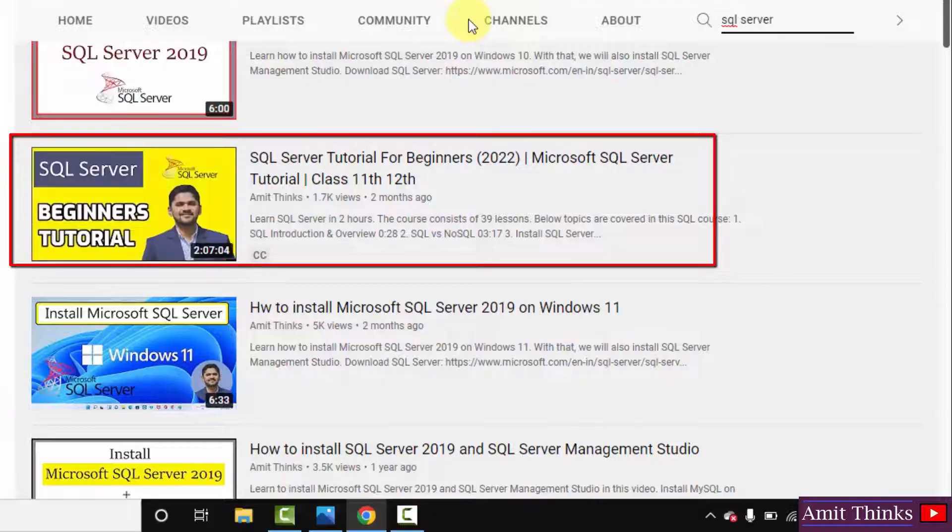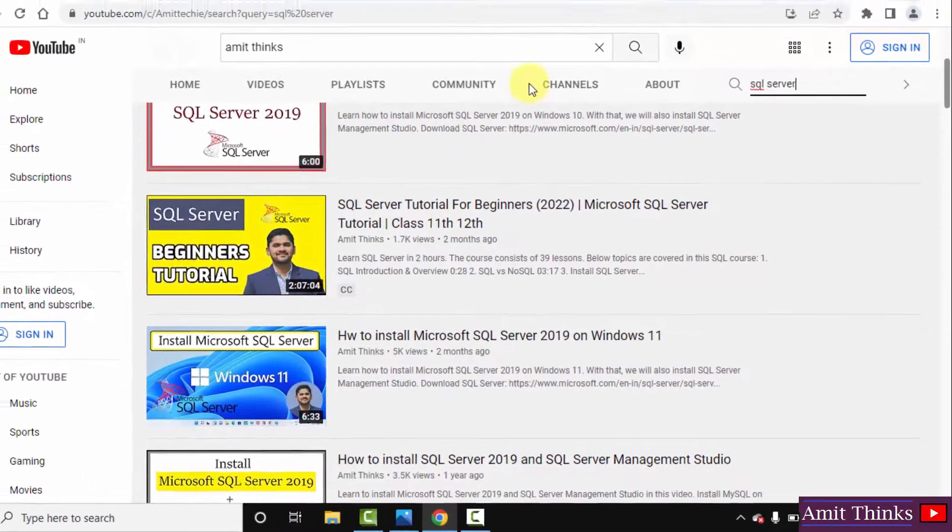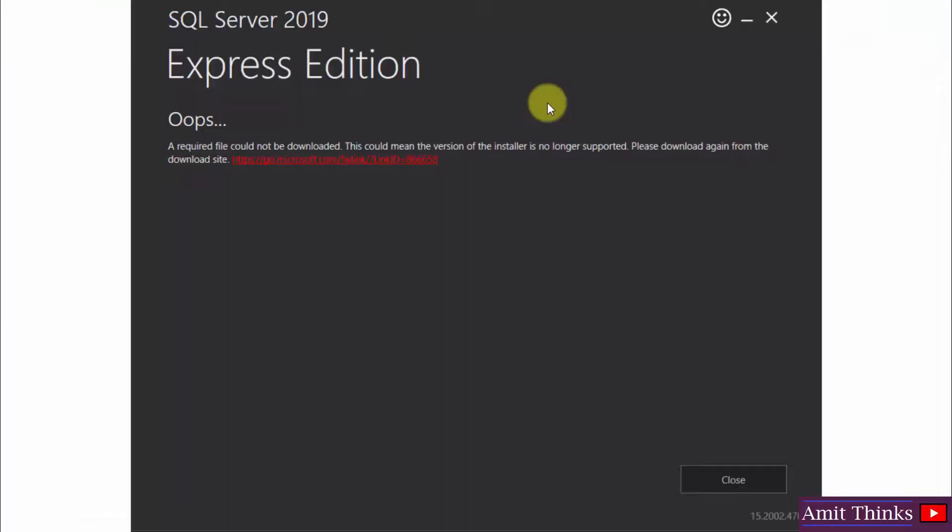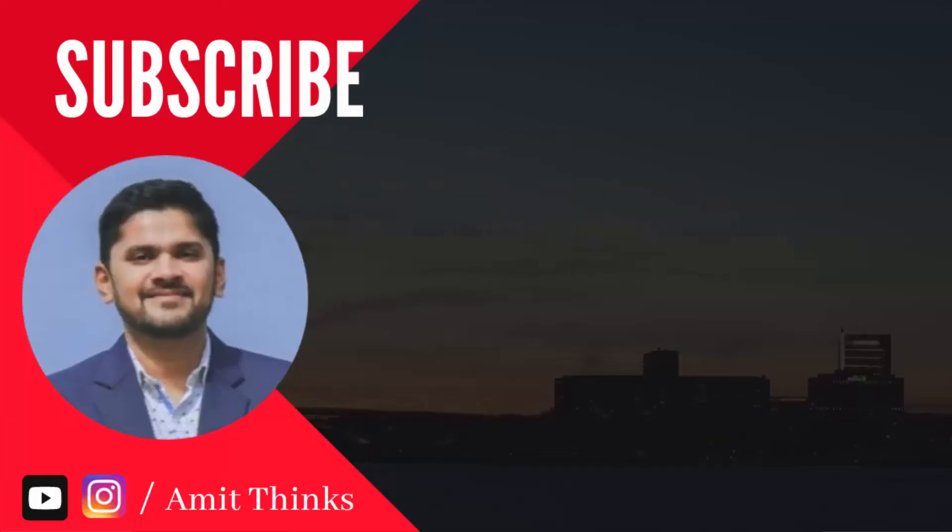After that, you can also get this complete SQL Server tutorial. I have mentioned both these links in the description of this video. So guys, in this video we saw how we can fix the following error: a required file could not be downloaded. That is SQL Server 2019 error.